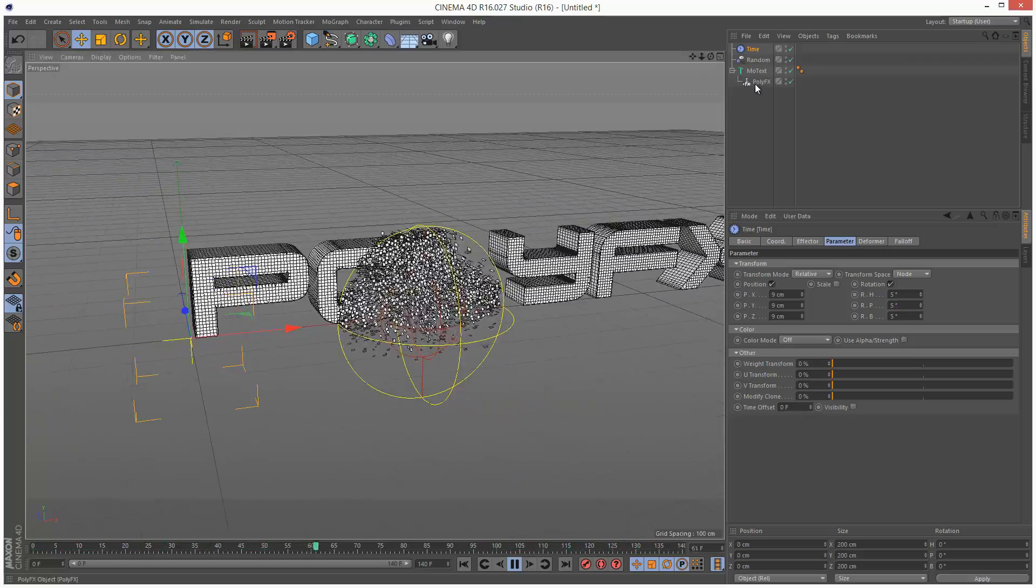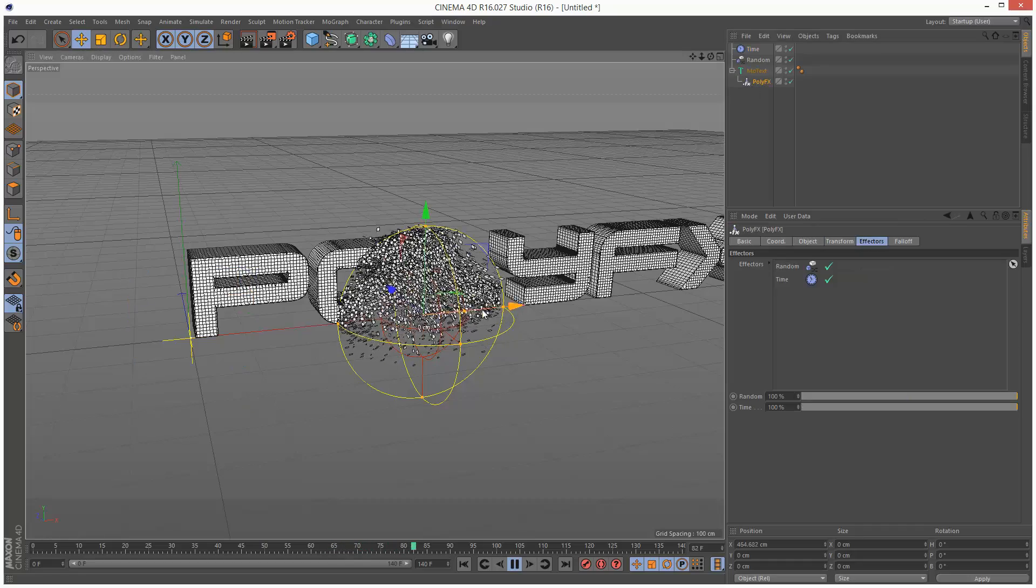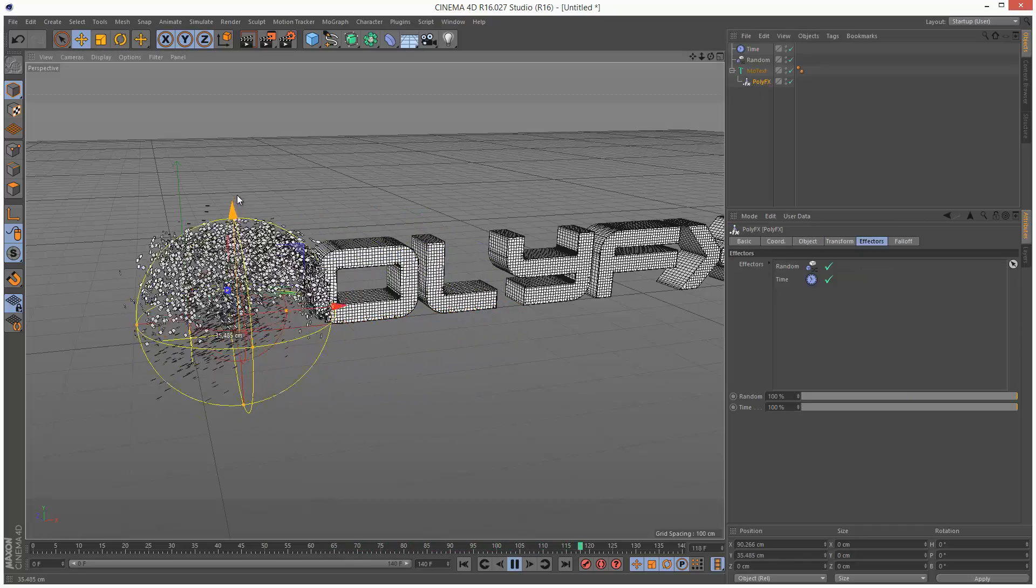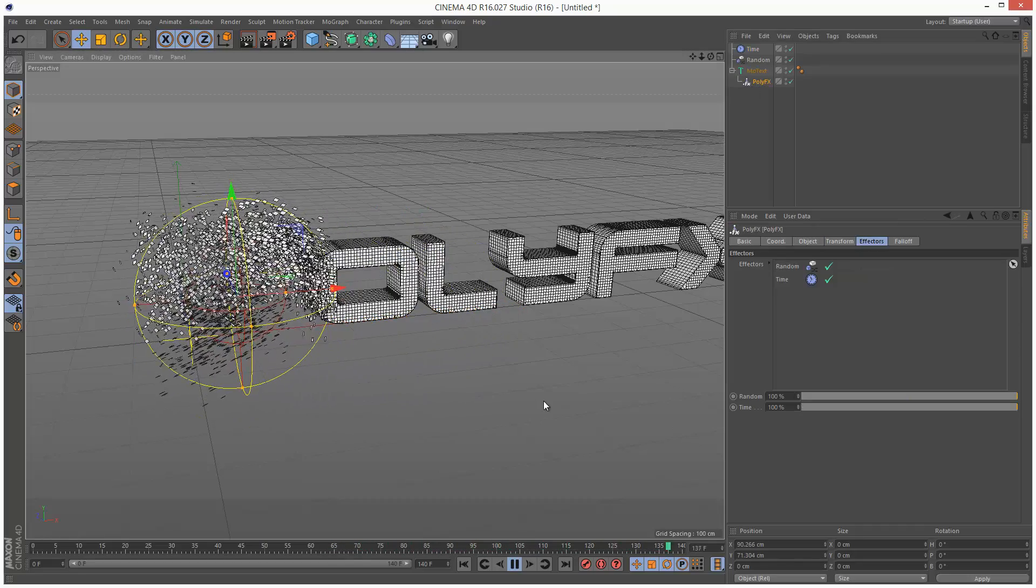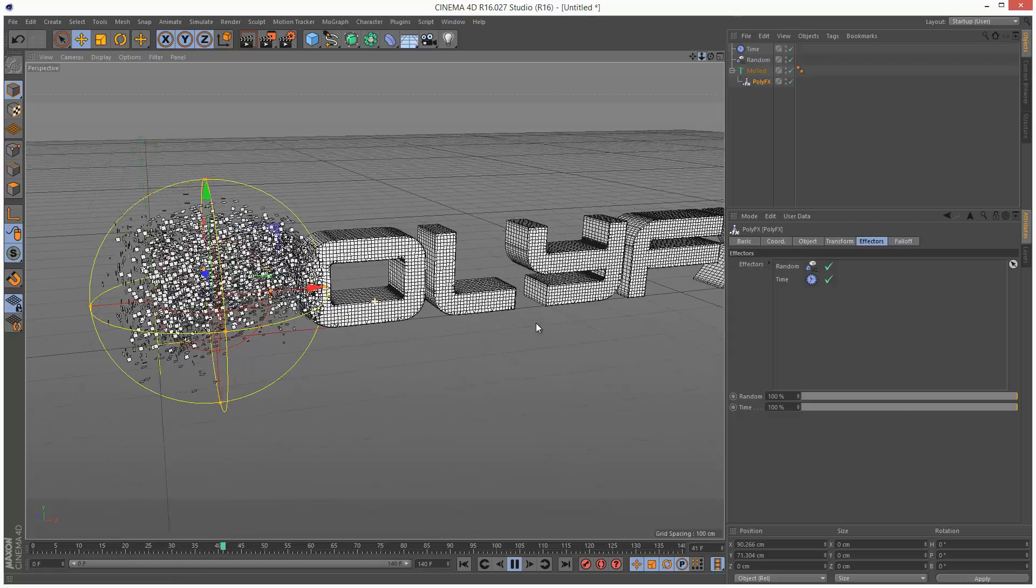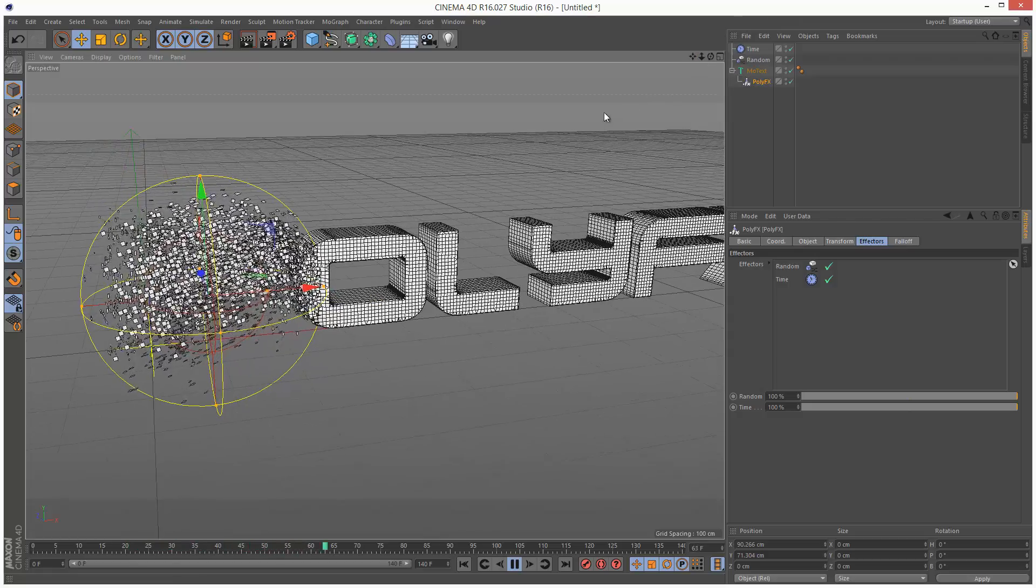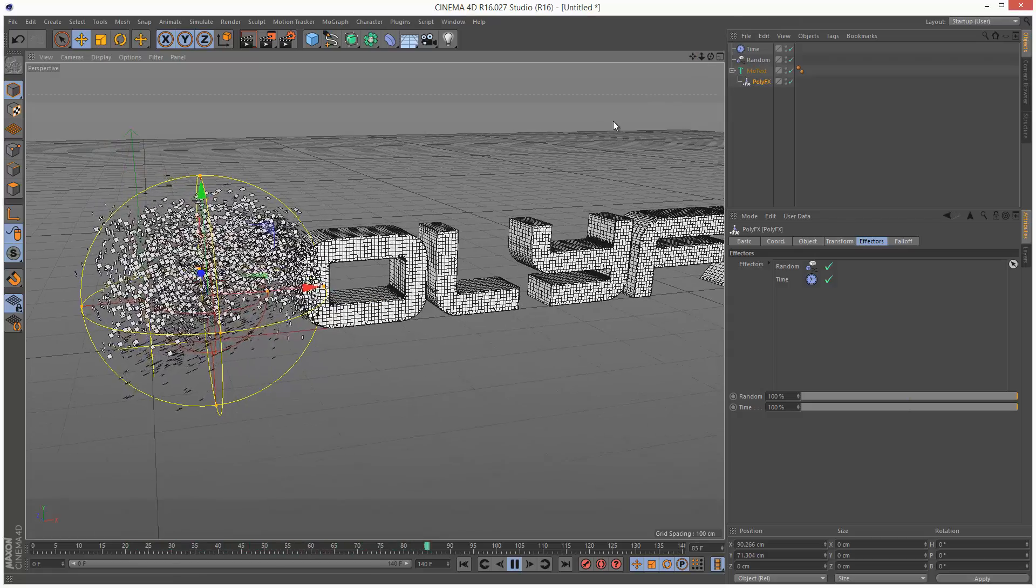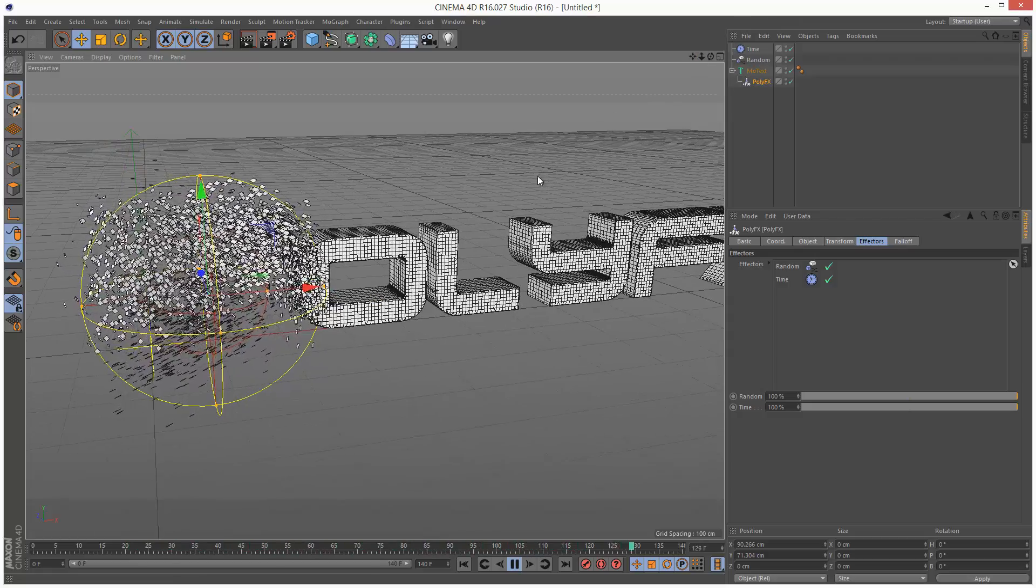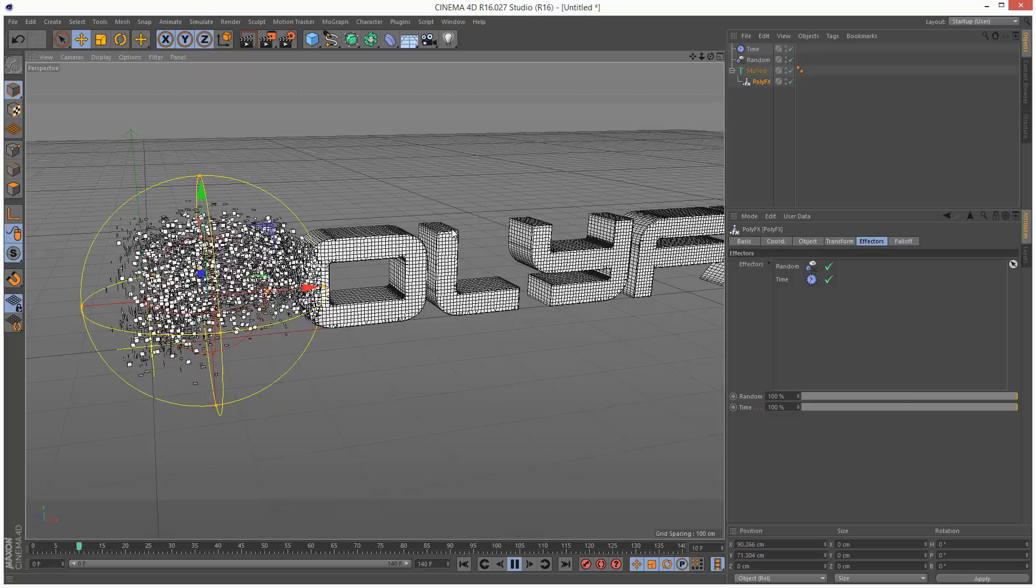And we can move this effector anywhere we want. So that's basically how I created the animation at the beginning of this tutorial. It's very simple.